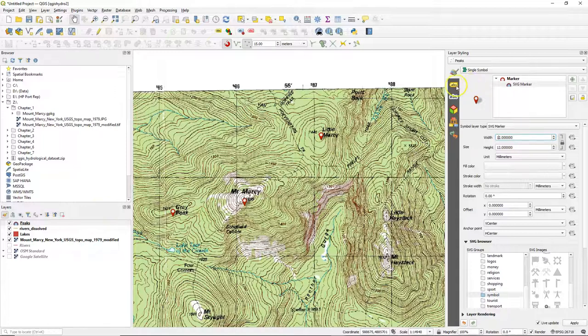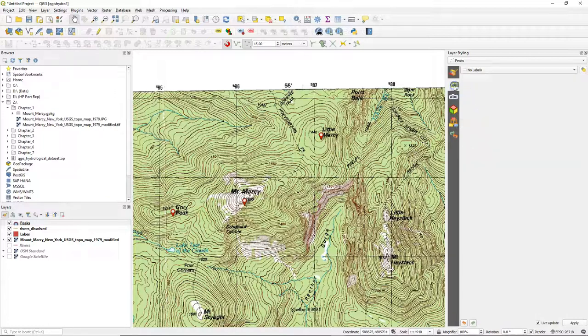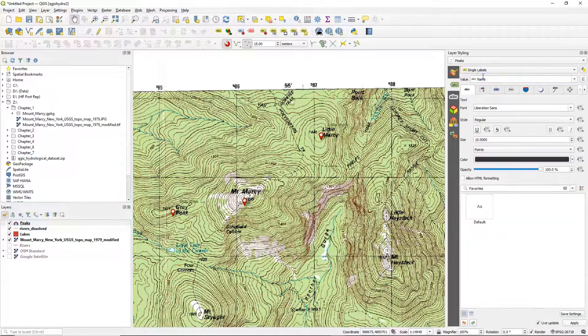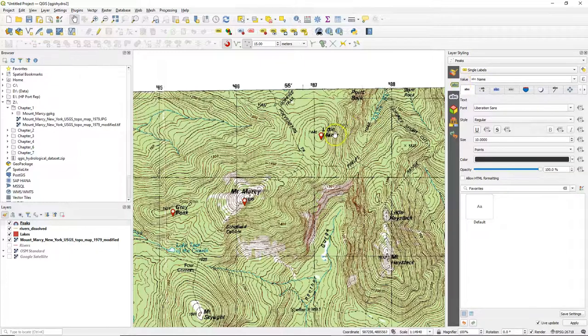Go to the label tab in the layer styling panel and switch from no labels to single labels. You can add a single field name there. So here we use name and we see it not very clear printed on the map. So let's improve this.